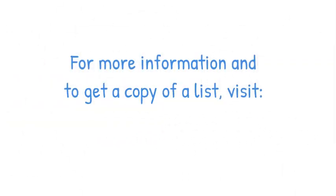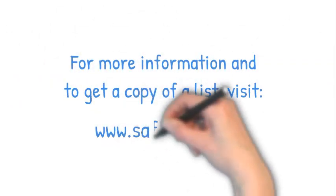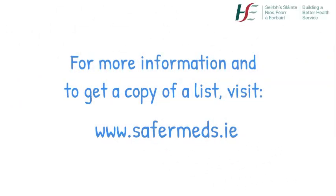For more information and to get a copy of a list, visit www.safermeds.ie.